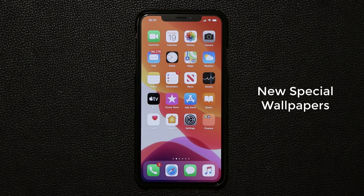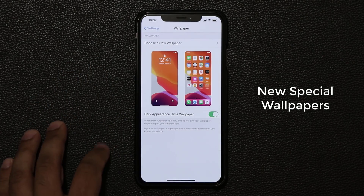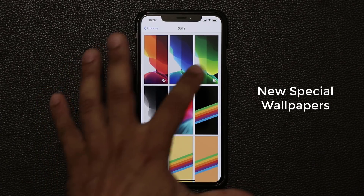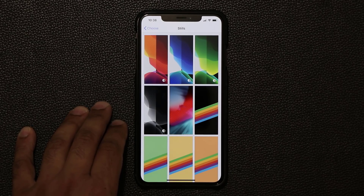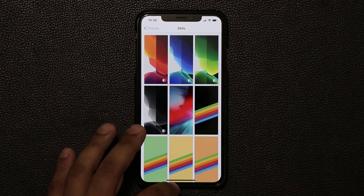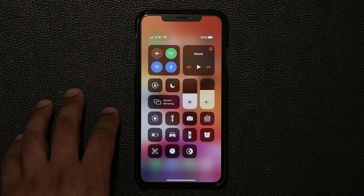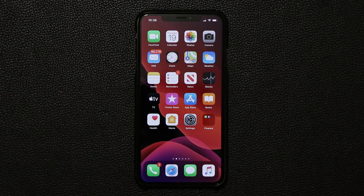The next thing I want to talk about is the new wallpapers in iOS 13 and their dynamic character. Go to Settings, then Wallpapers, choose a new wallpaper, and tap on Stills. You'll see four brand-new wallpapers, and at the bottom there's a little icon indicating their dynamic character. When you enable dark mode, the wallpaper actually changes character in the background and gets in line with the dark mode — which is absolutely fantastic.